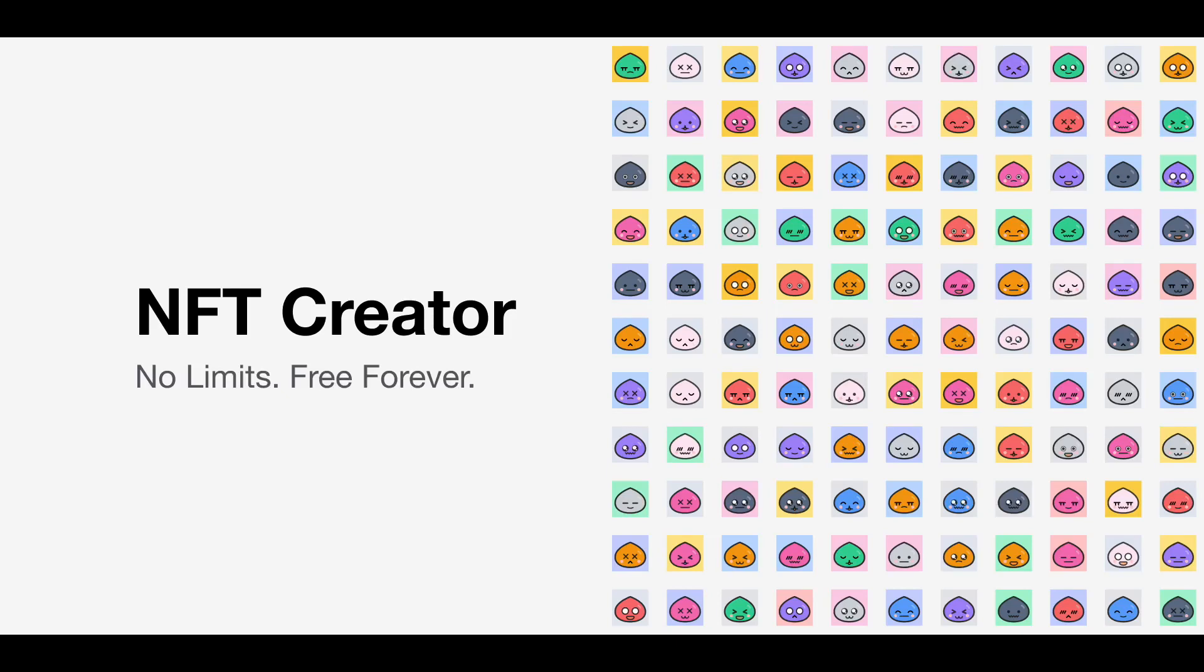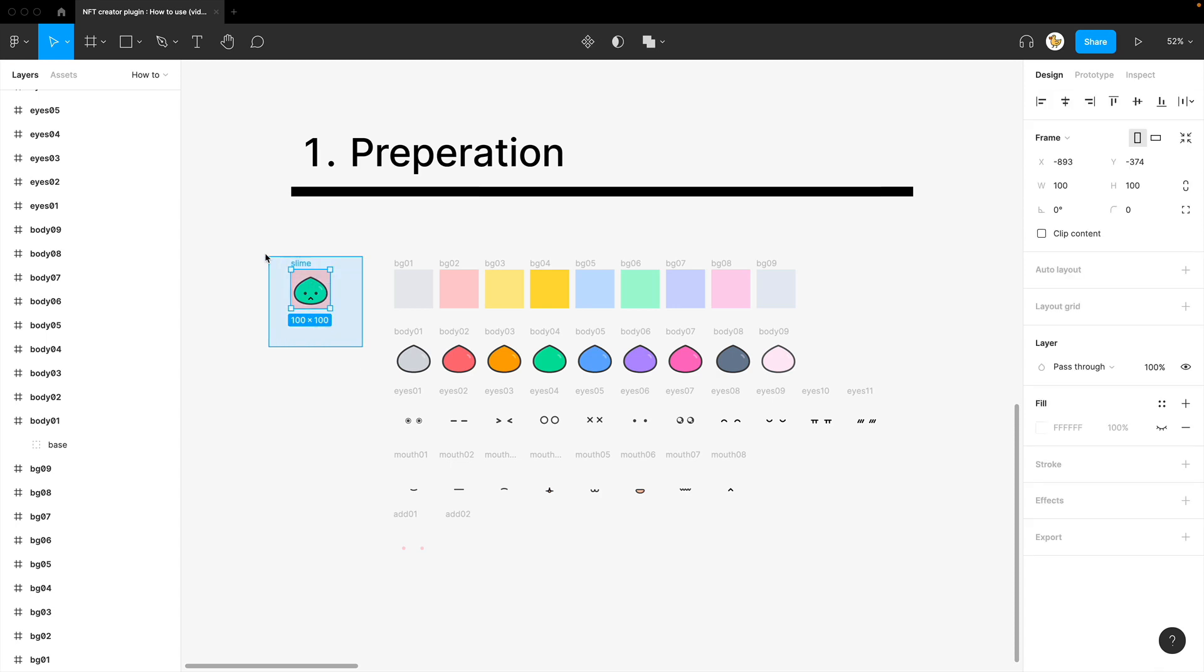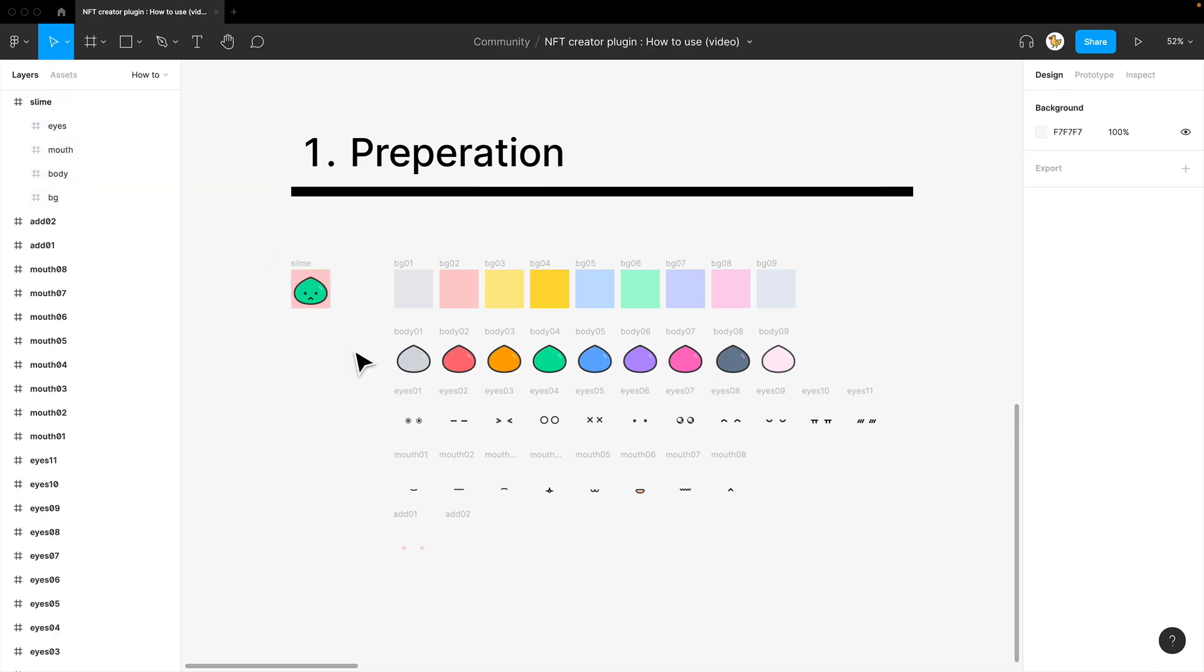I'll show you how to use the NFT creator plugin in Figma. First, what you need to have is an image that you want to create and have each layer as shown.